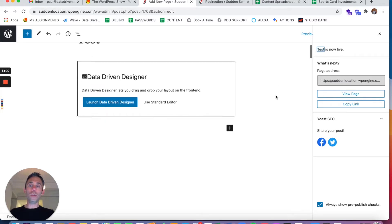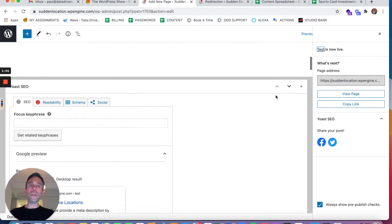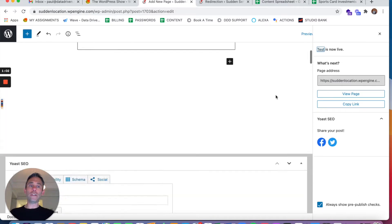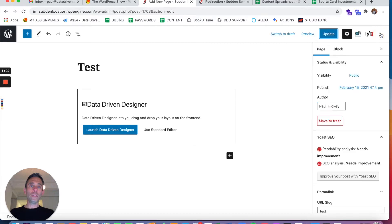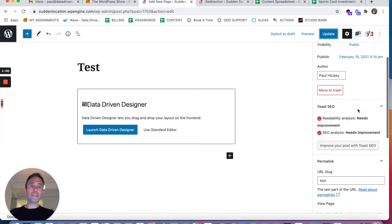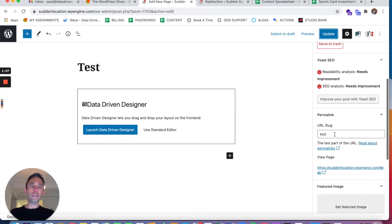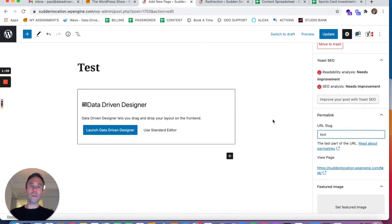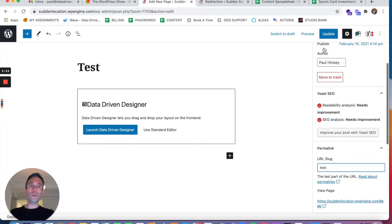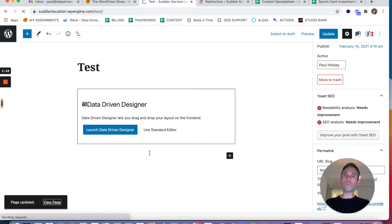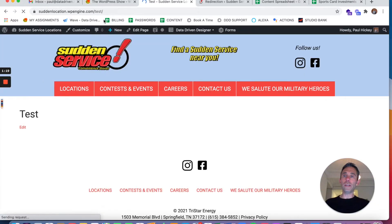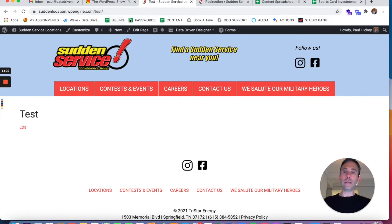So let me show you this test page that I've created. Now the URL should be test — the URL slug is test. So if we view the test page, we can see it's taking me to slash test.